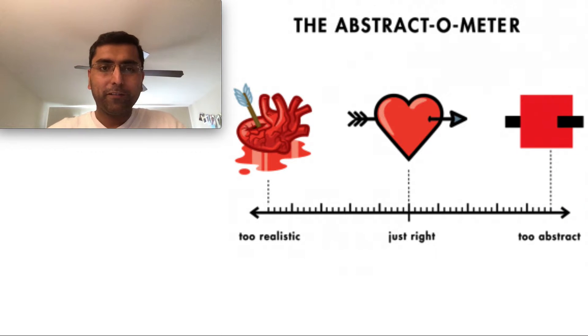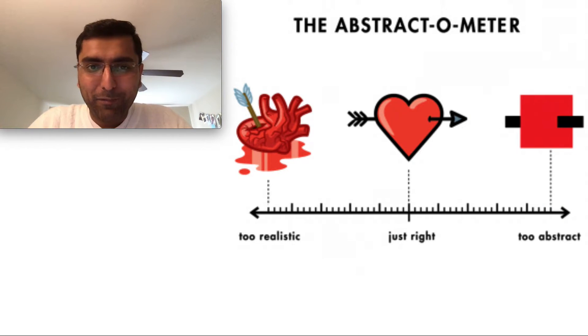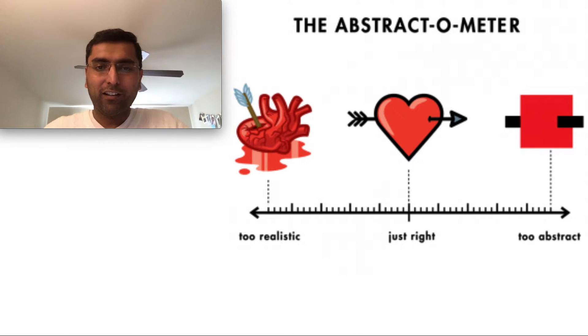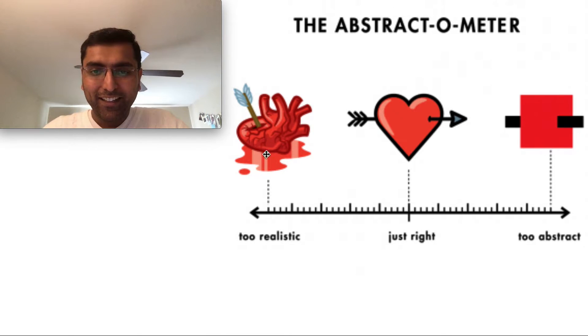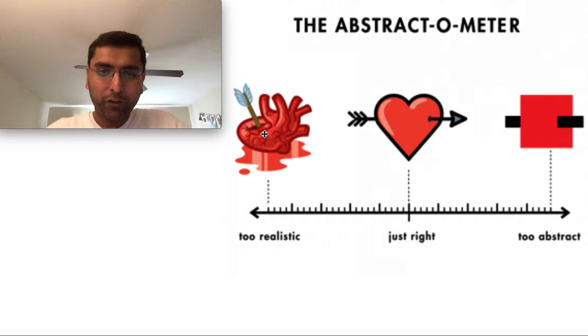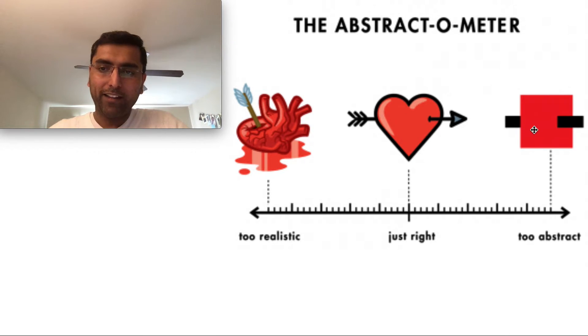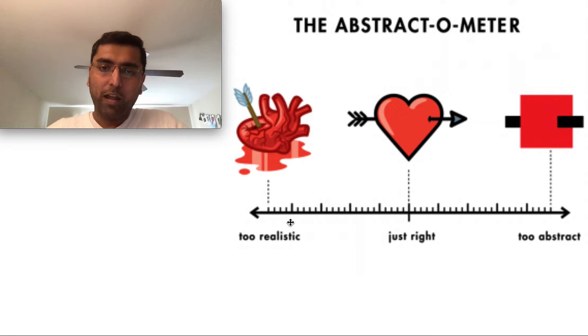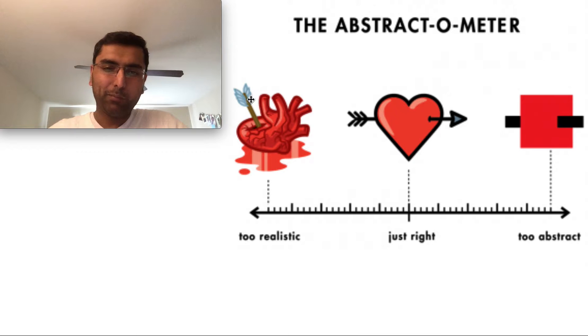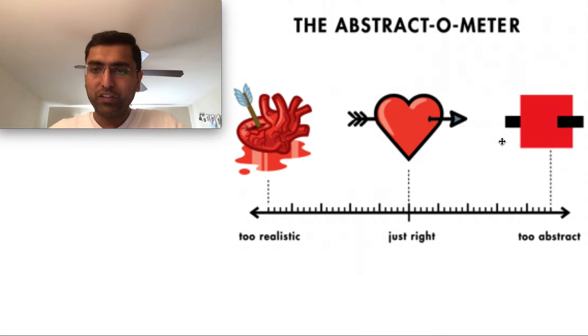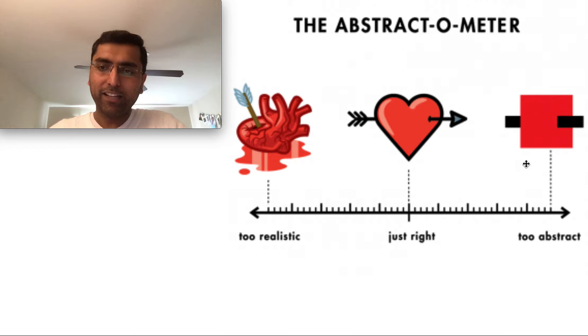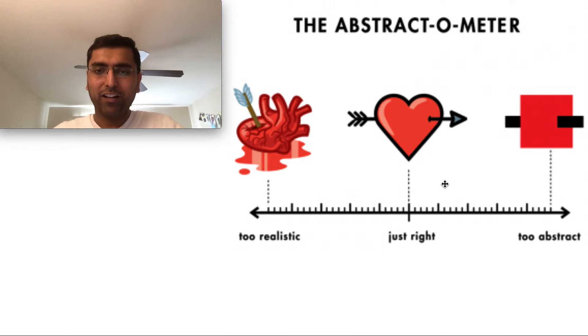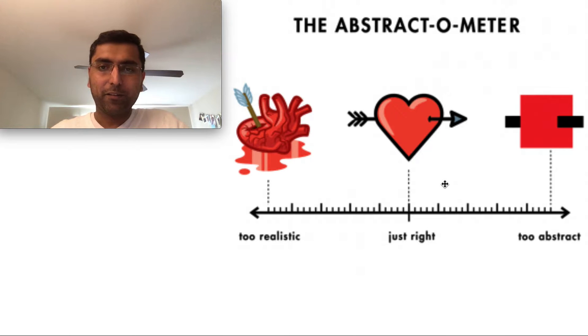To understand data models, we have to learn about abstraction first. If I were to show you this image of a heart with a lot of blood and this arrow going through it versus this box with some lines, I would say that this image is too realistic but not that abstract. And this one is too abstract, doesn't really convey the meaning. But this one's just right. It shows the heart that is pierced with this arrow.